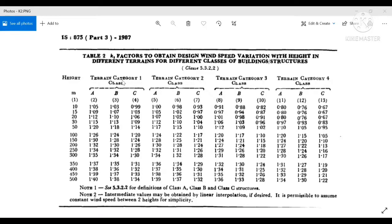Once the terrain category is finalized, we determine the class of the structure based on its maximum dimension. There is a limit given: if the dimension is less than 50 meters or between 30 and 50 meters, the values vary accordingly. By calculating both the terrain category and the structural class, and knowing the height, you interpolate from Table 2 to get the k2 factor.